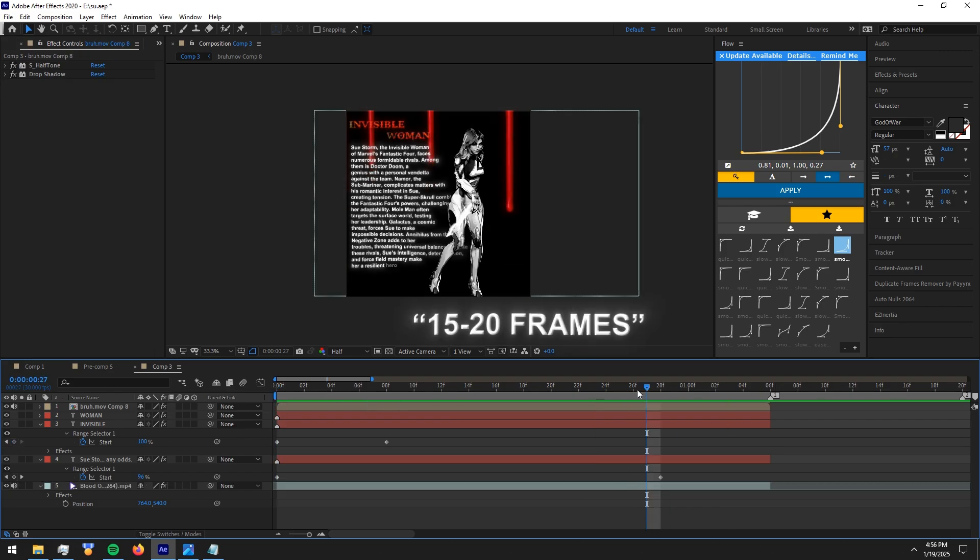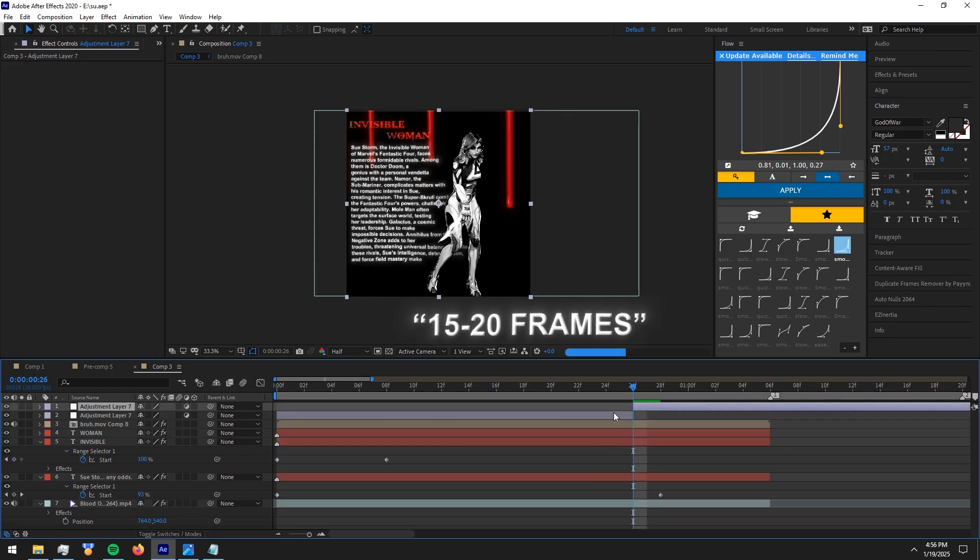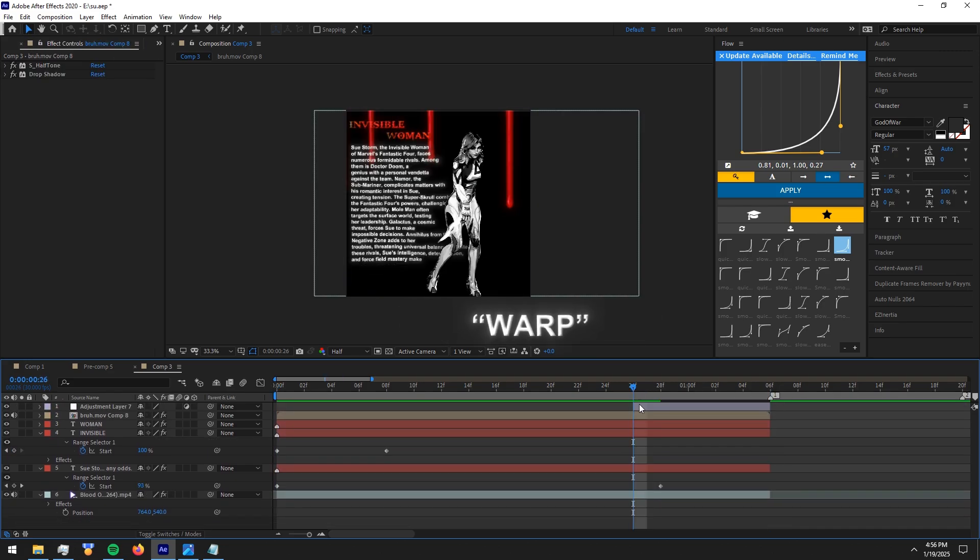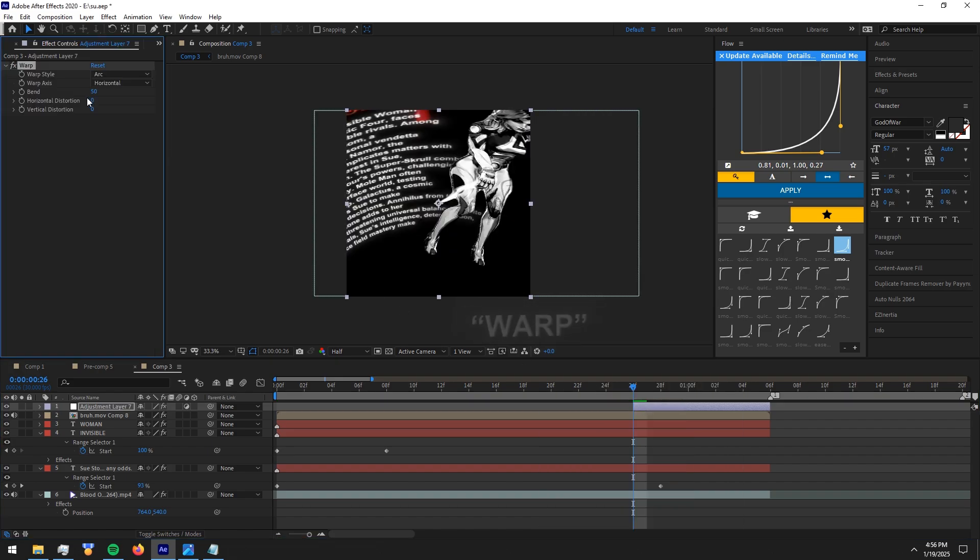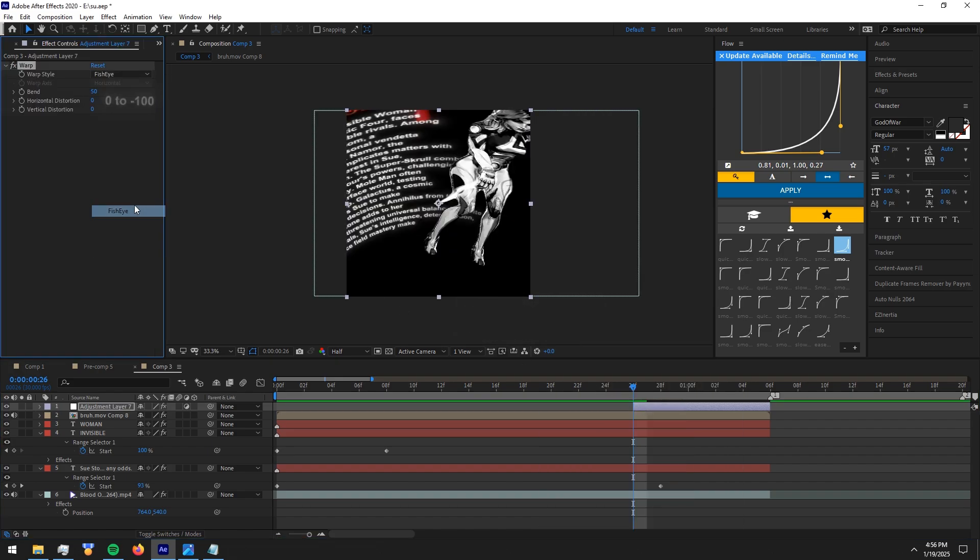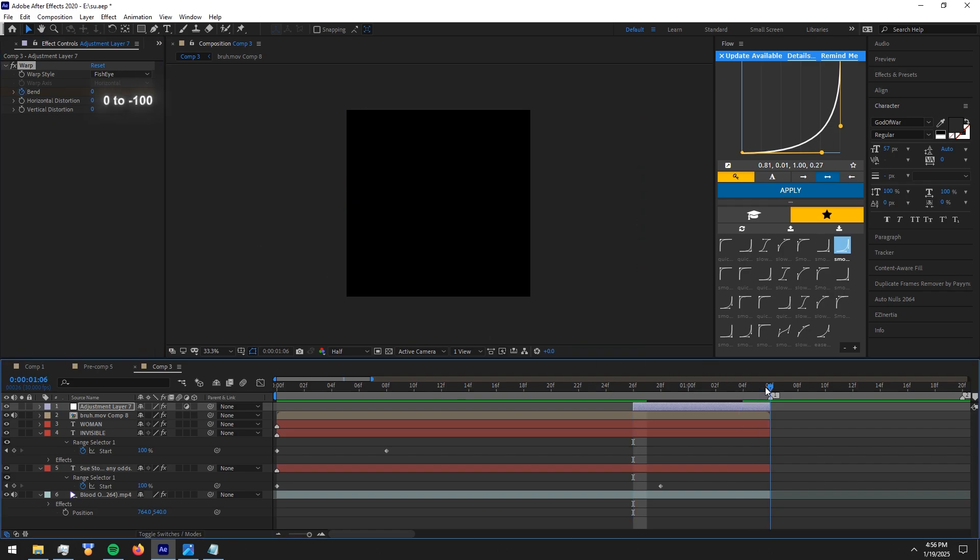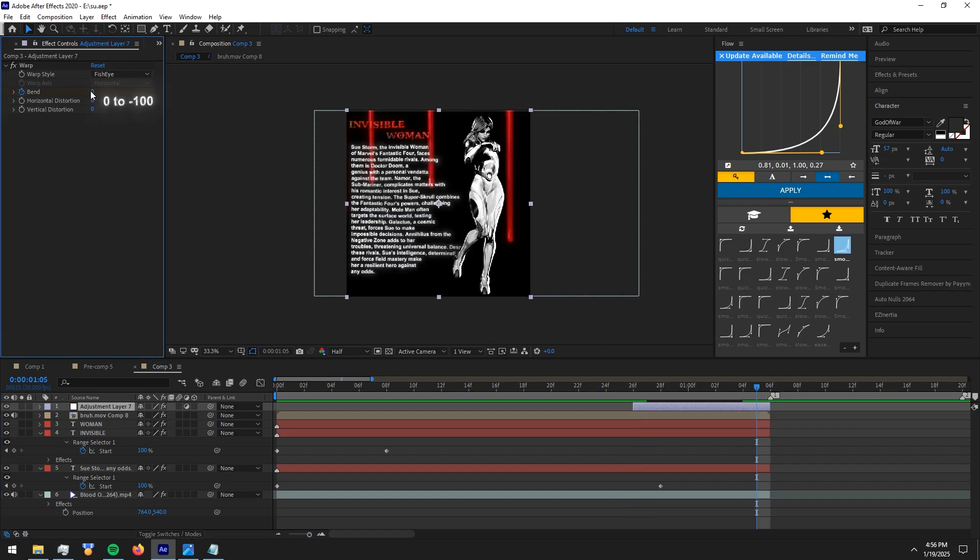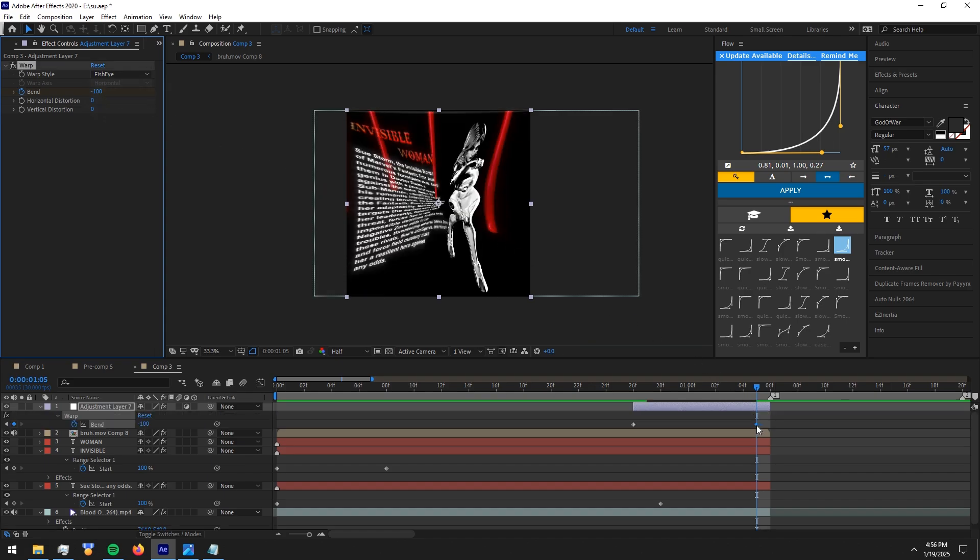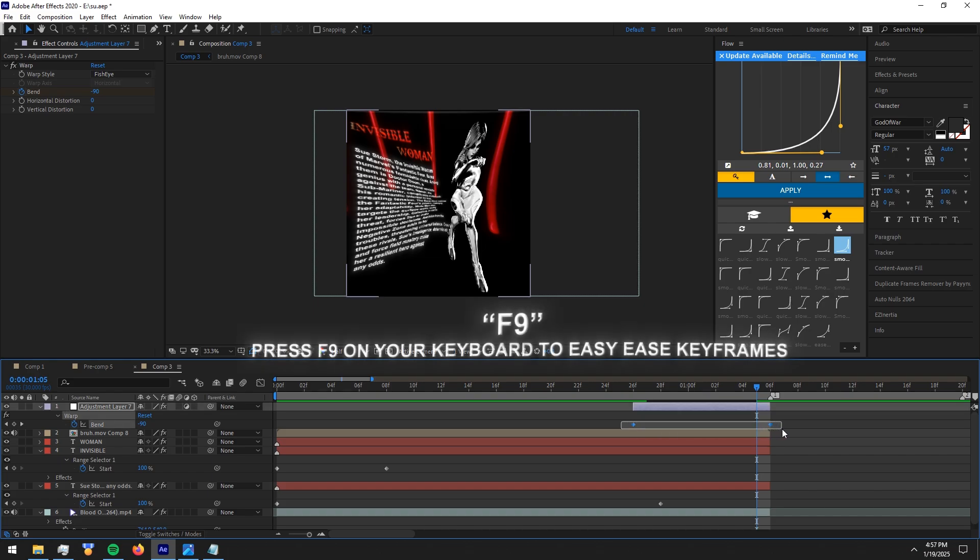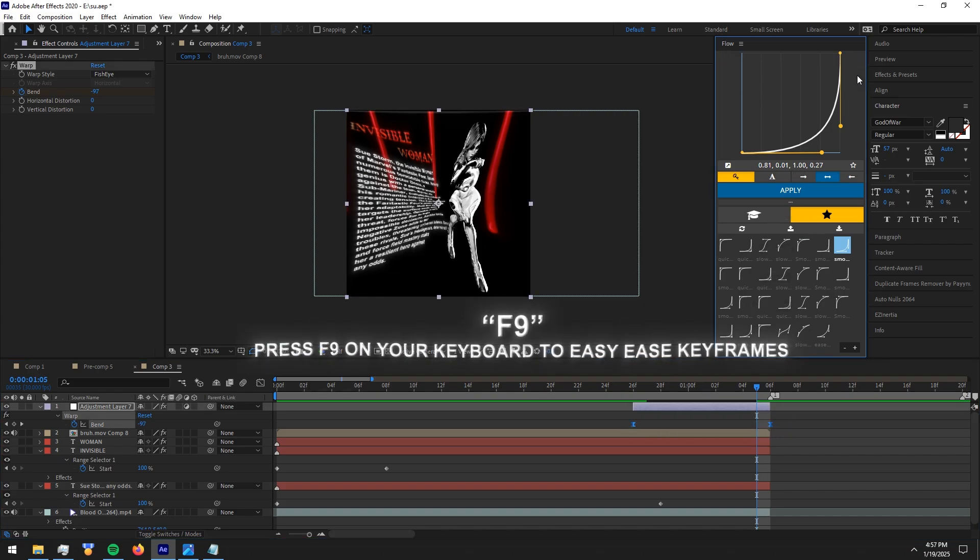Now go like 15 to 20 frames before your clip and make an adjustment layer. Now add the warp effect to it and copy my settings. Copy my keyframes, easy ease them and copy my graph. As always I encourage you to use flow plugin.